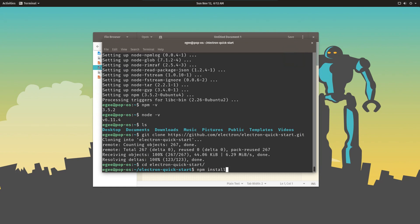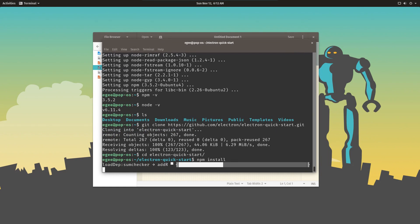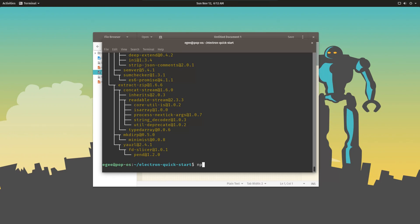So in the terminal you use to clone the Quickstart repo, do npm install. Once the npm install is done, do npm start.